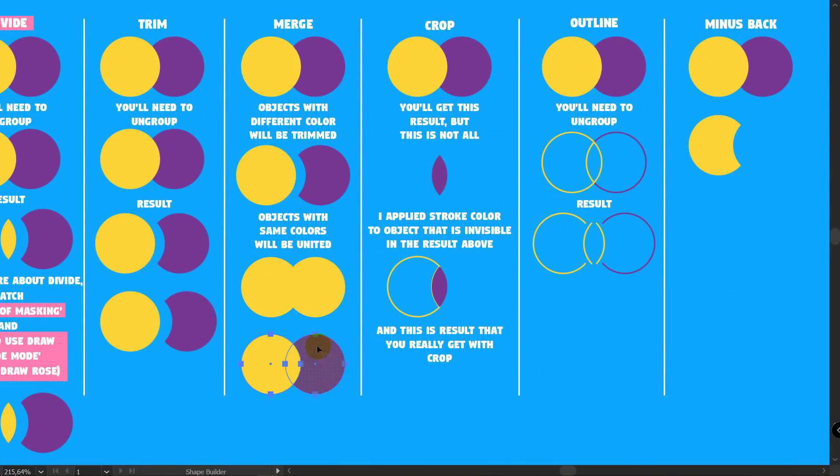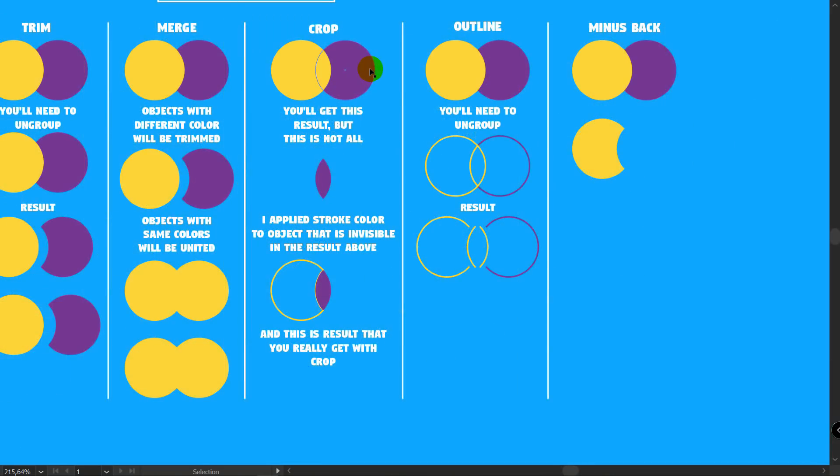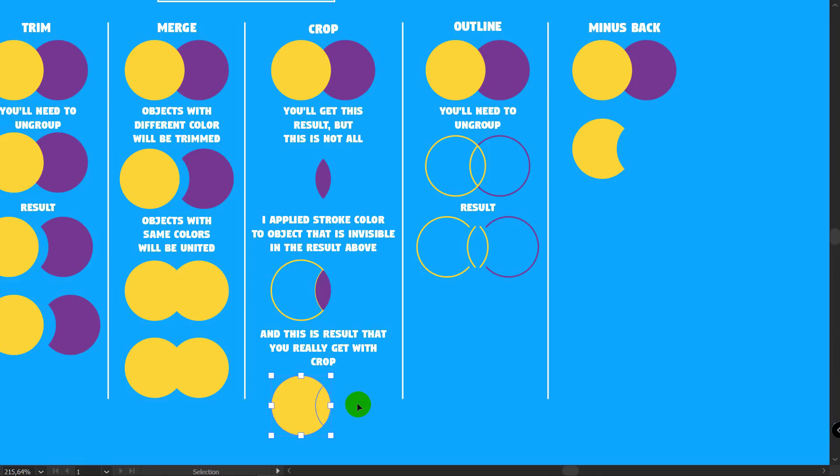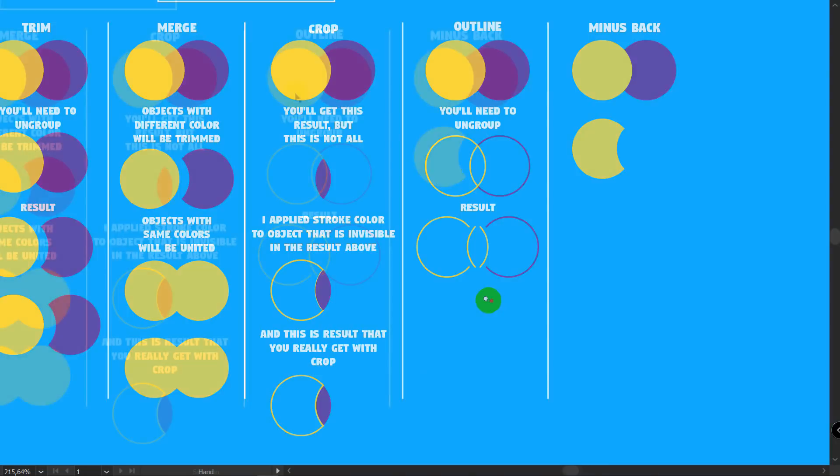As you can see, the same result here. Merge. Shift plus M and merge shapes. Crop. Shift plus M. Click here first. Then hold Alt and delete this part. Let's apply another color here. The same result.